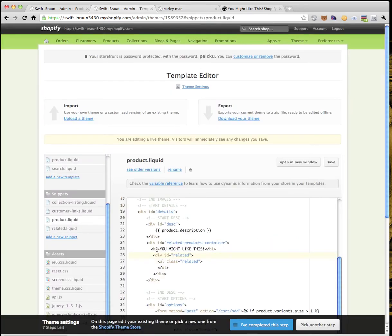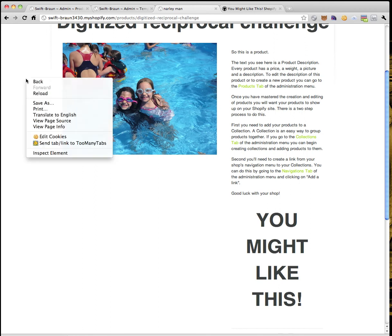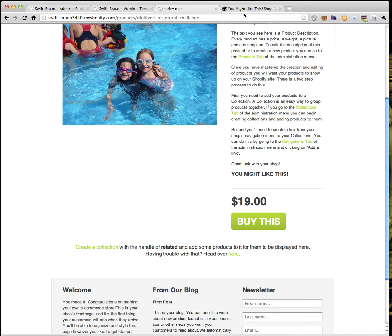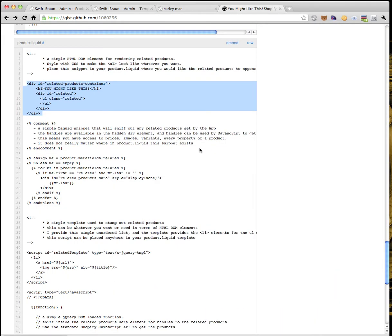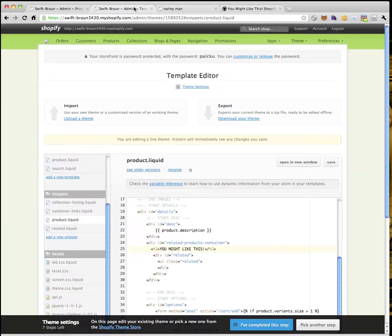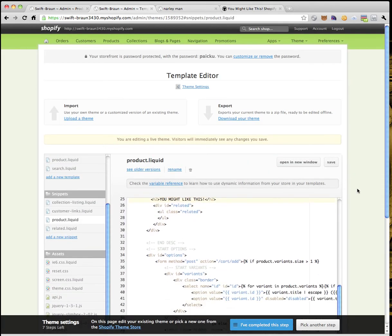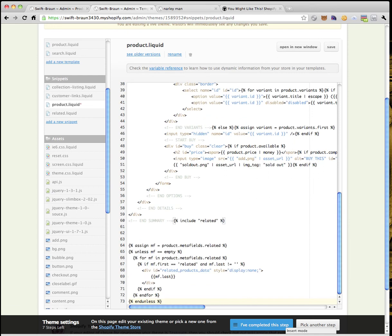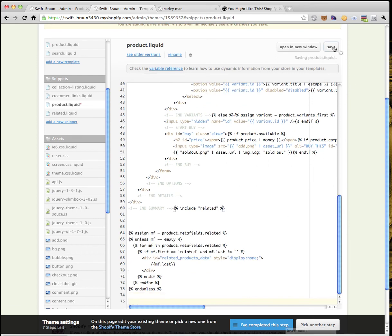I'll change the heading to an H2 — that's a little better. Still no related products showing. I need to grab the data from the app, which is done with a little bit of Liquid from the gist. I'm going to paste this Liquid at the bottom of the template. Save.